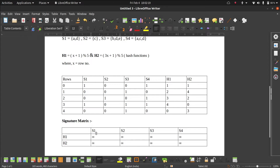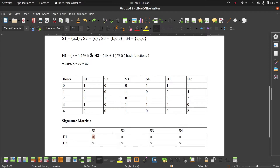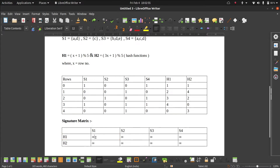In S1, we first fill H1. Since H1 in the signature matrix is infinity (the maximum value) and in the first row H1 is 1, if the value of the hash function in that row is less than the element in the signature matrix, we replace it. Infinity is obviously greater than 1, so we replace infinity with 1. For S4, the value is also 1 and infinity is greater than 1, so we replace it with 1 as well.